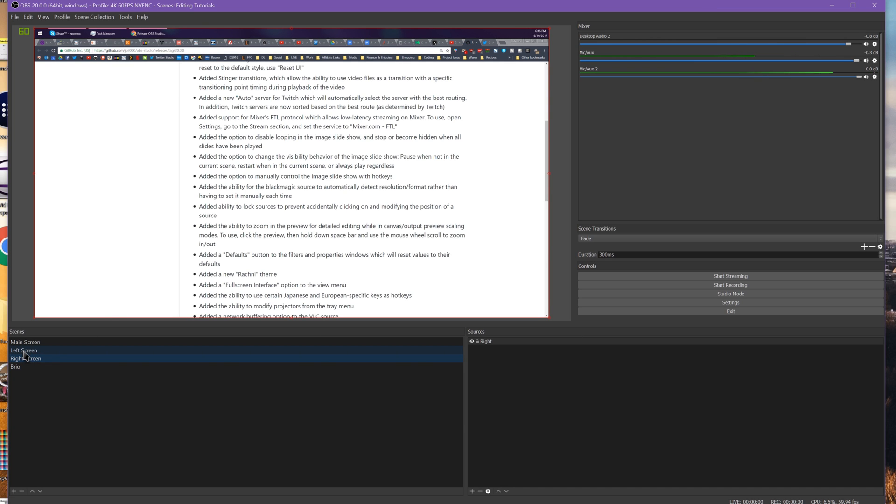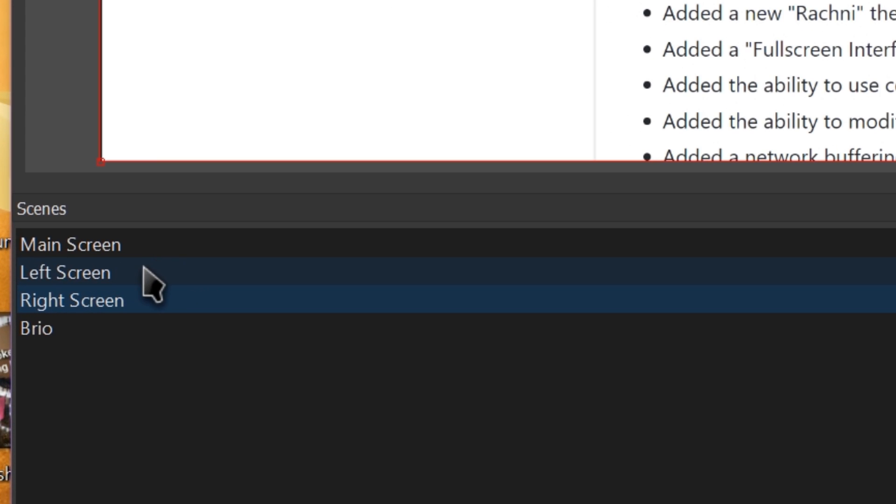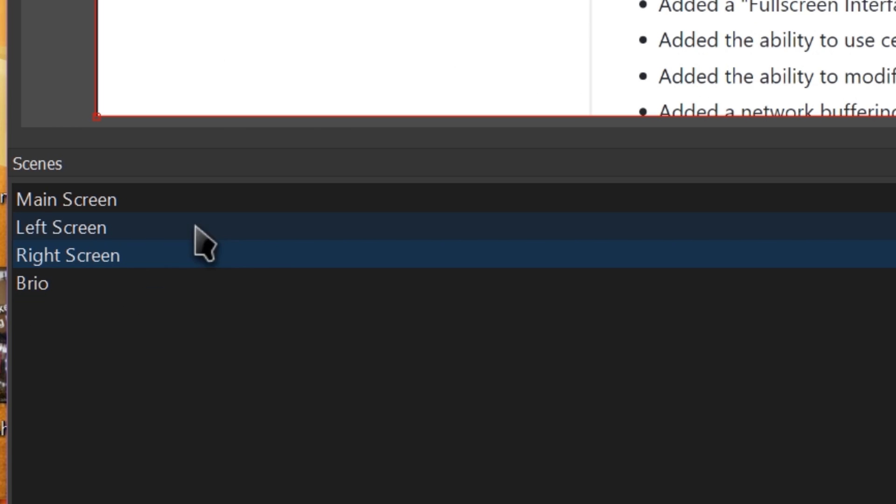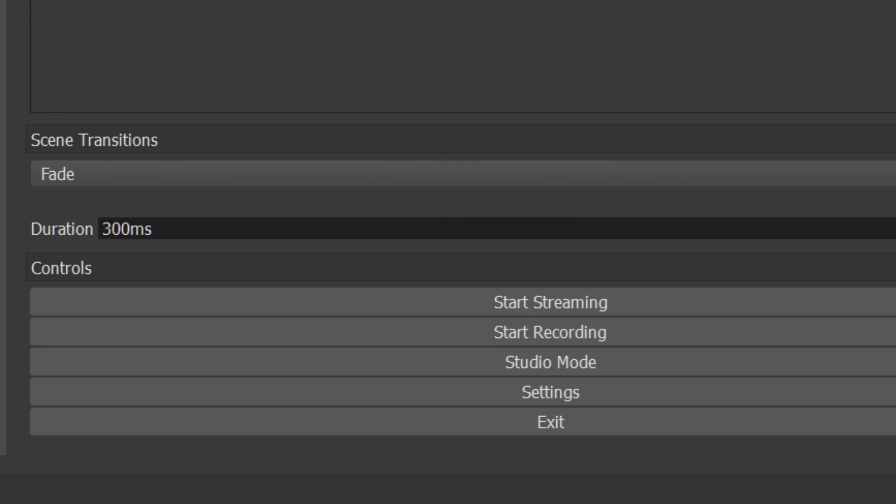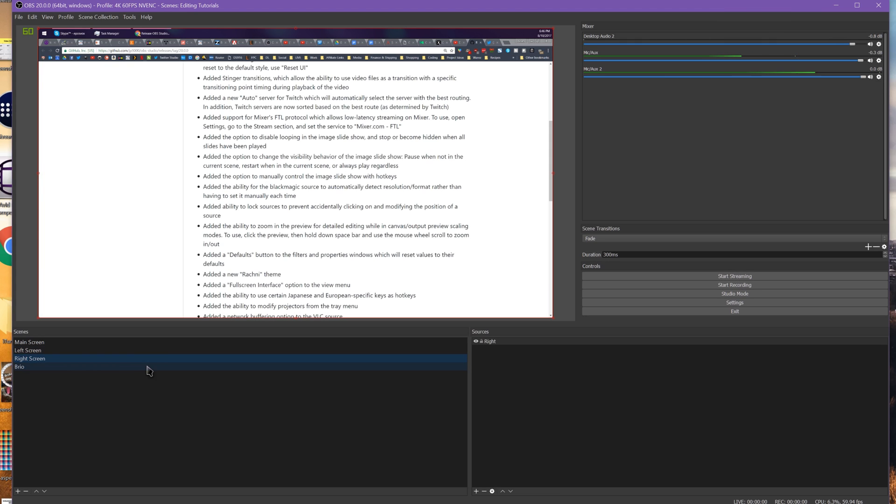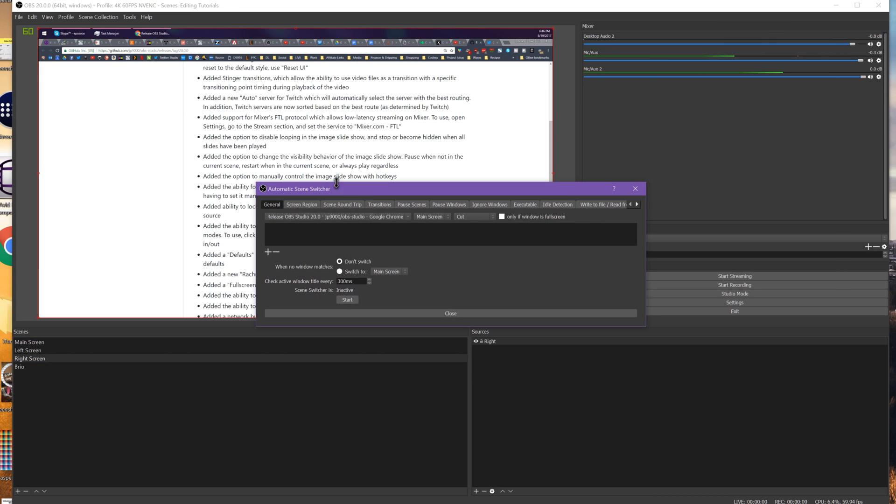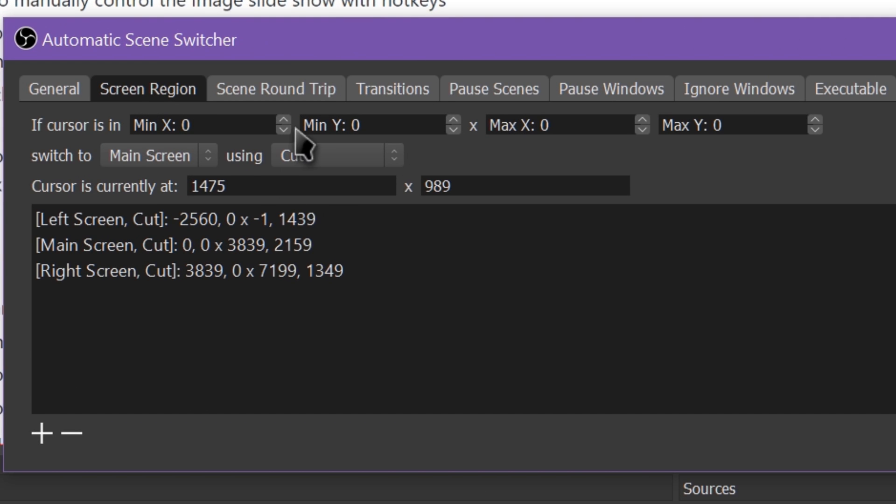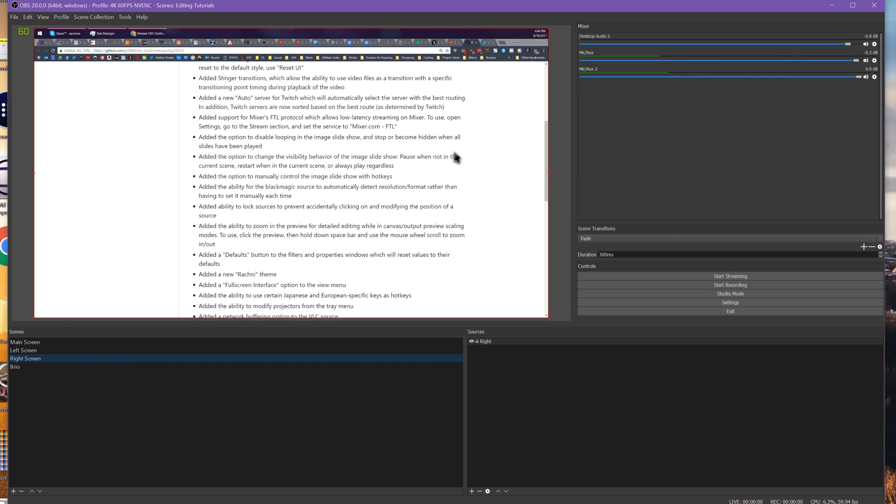Is to be able to set per scene transitions. So that when I go to scene A, it automatically uses transition B. When I go to scene Y, it uses transition X, and that you could just apply that as an assigned transition for that scene. In my advanced scene switcher tool that I use, the plugin, it has that built into the scene switching for automatic scene switching, but not for the manual, hey, I'm just switching scenes on the fly. So I would love to see that.